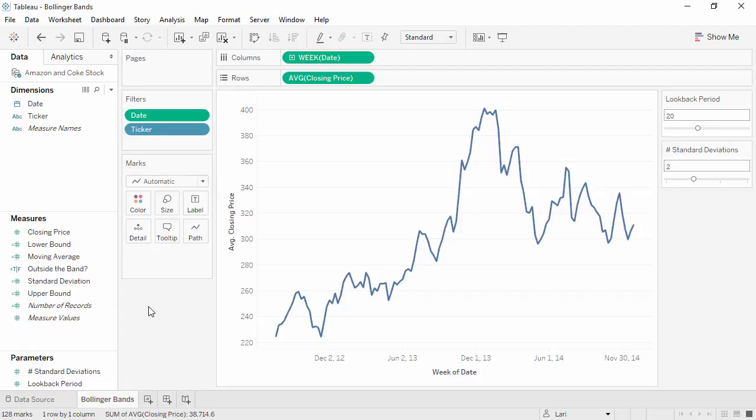Welcome to this how-to video on Bollinger Bands. You can download the exercise workbook to follow along in your own copy of Tableau. Bollinger Bands are commonly used in financial analyses to see if stocks are under or oversold, using a moving average based on a specific period.